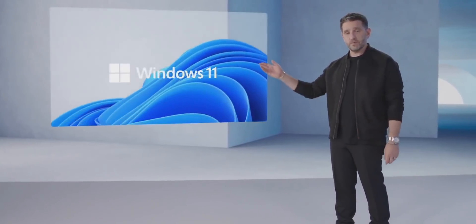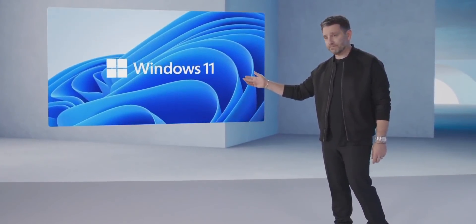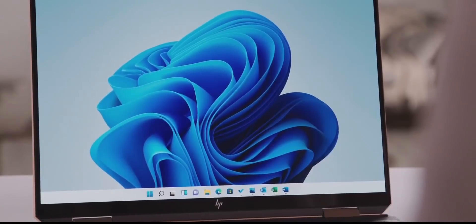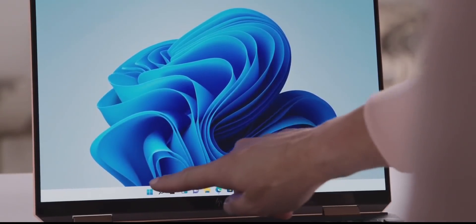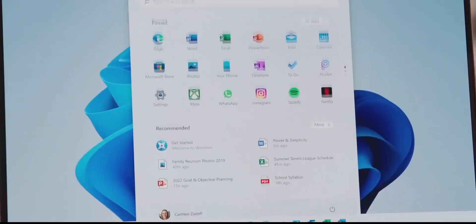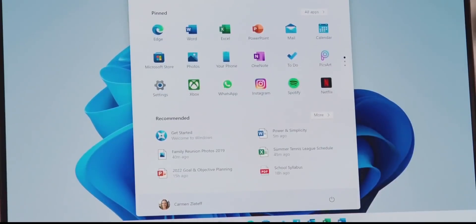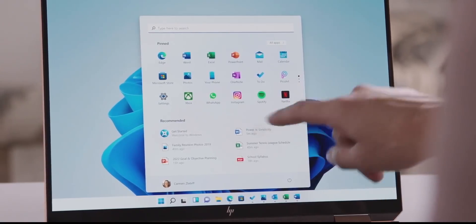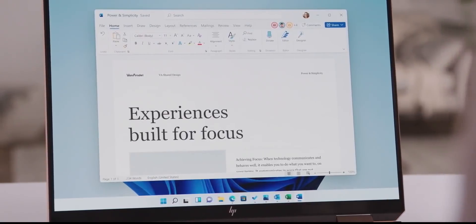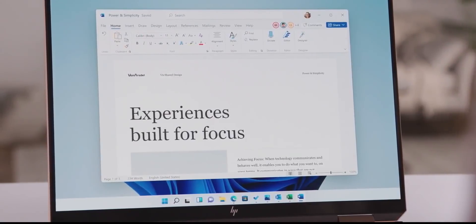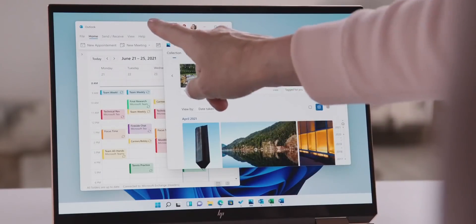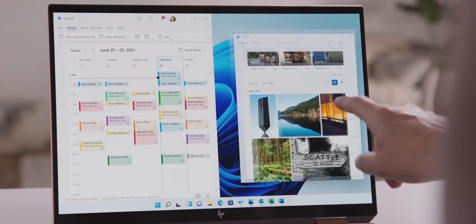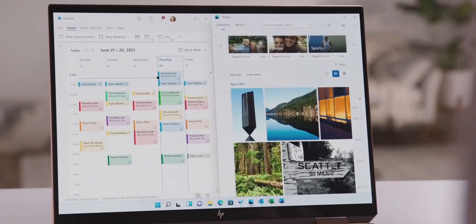Microsoft has officially unveiled the Windows 11 operating system. The newest version of Windows comes six years after the tech giant introduced Windows 10 to the world. Windows 11 focuses on a new user interface, a new Windows Store, and improvements to performance.